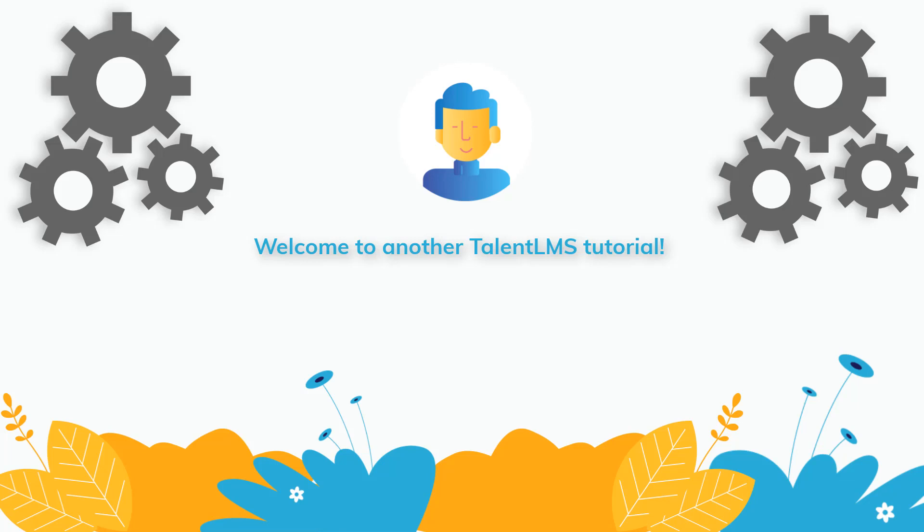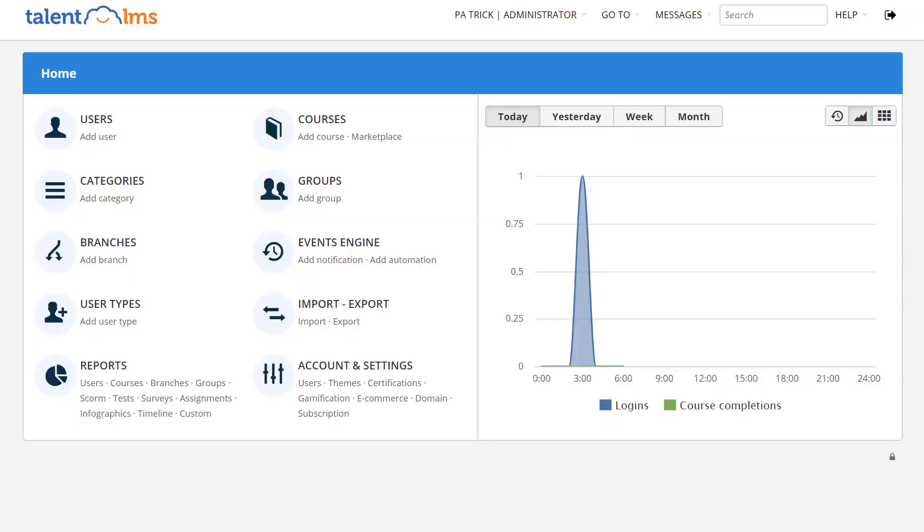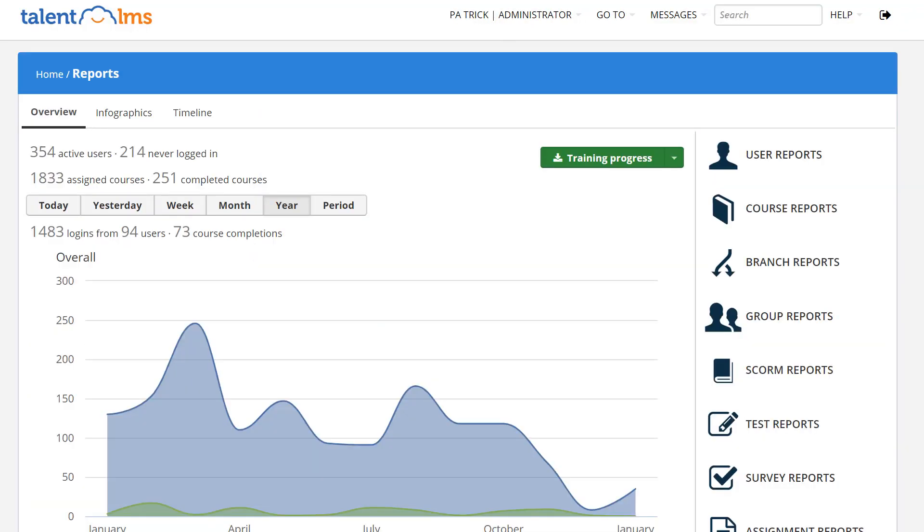Welcome to another TalentLMS tutorial. Time to take a look at the reporting system. Log in as an administrator and go to reports. You can generate a report for anything.